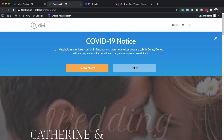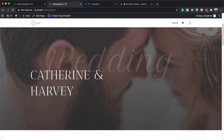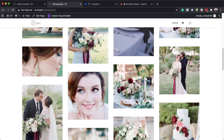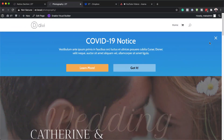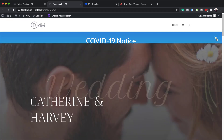Hello Divi Nation and welcome. In today's video I'm going to show you how to build a Divi notification box for COVID-19 updates. This is also a free download. So without wasting a lot of time, let's dive in and let me show you how to build this.